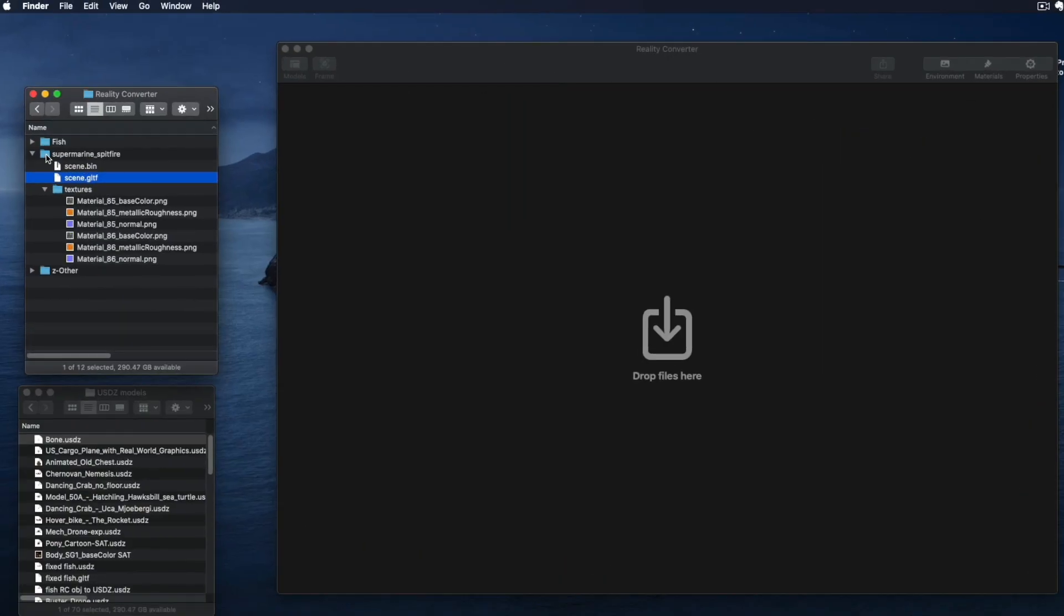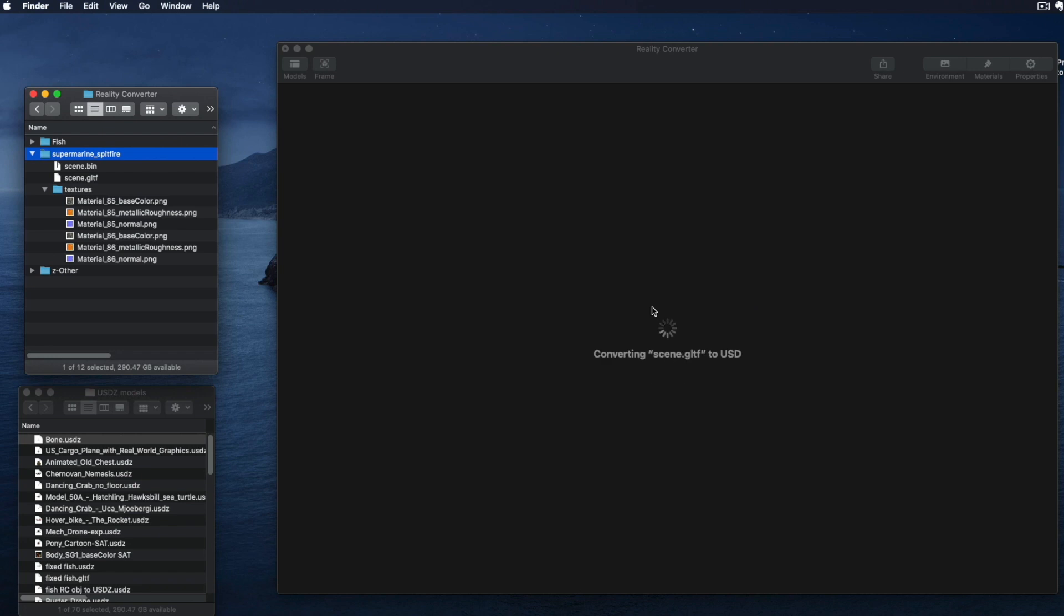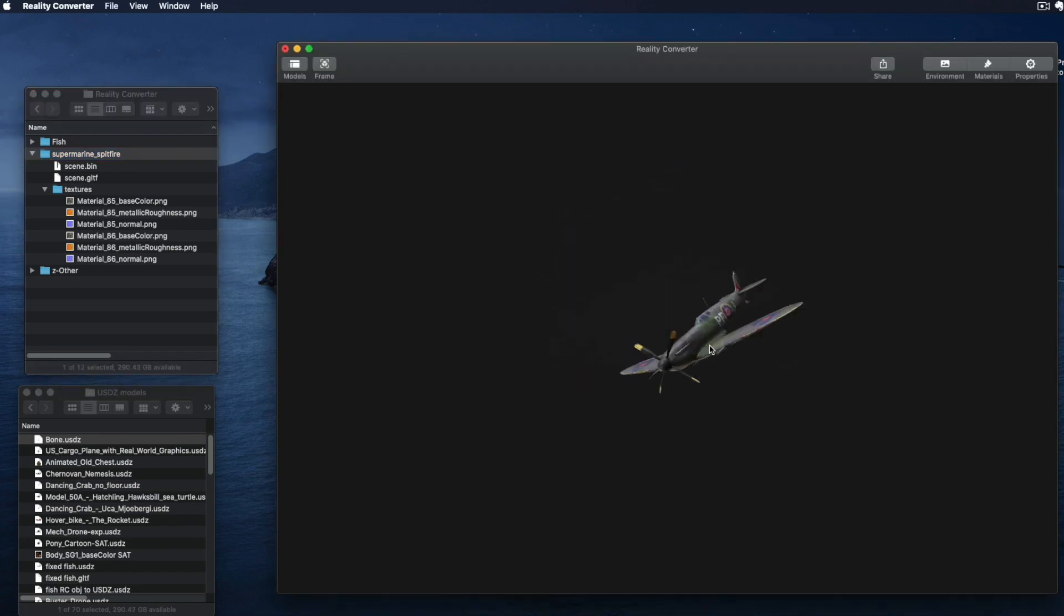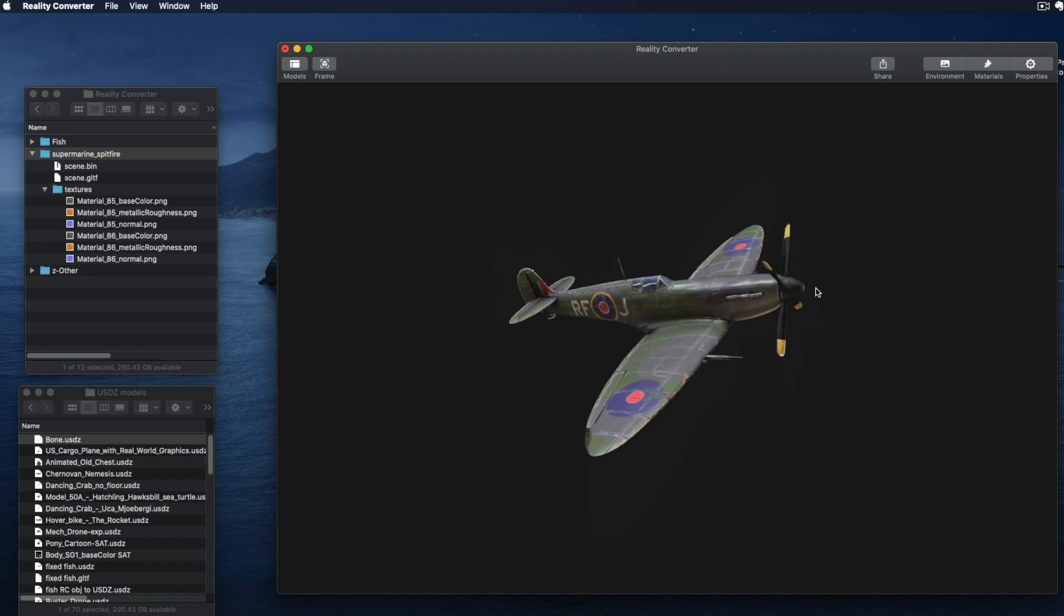Just drag the folder containing the model and any auxiliary files into Reality Converter. Command drag to pan, Option drag to zoom, and drag on the model to orbit it.